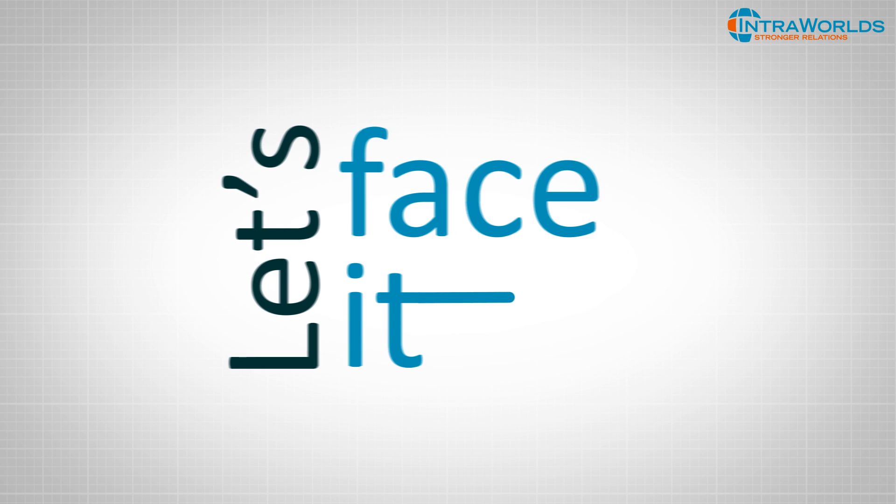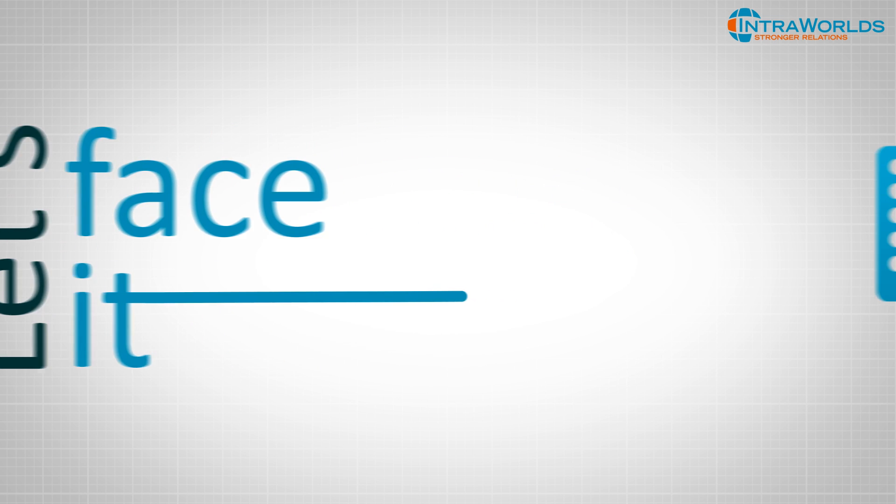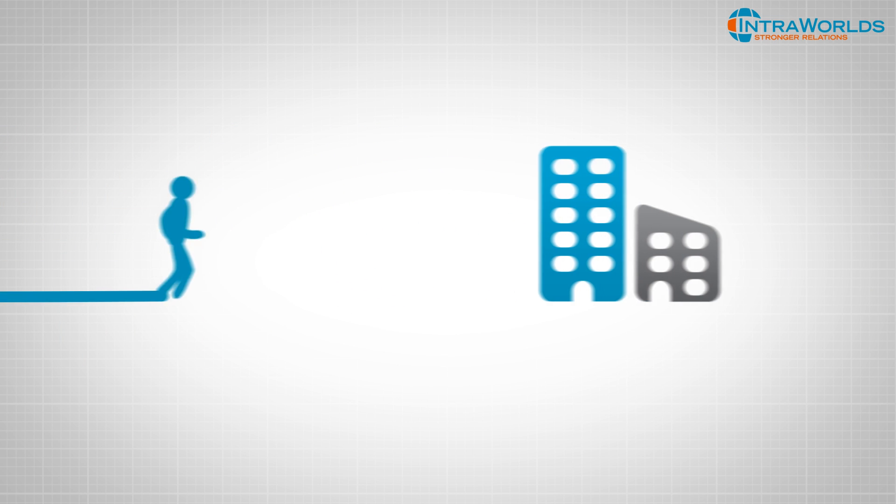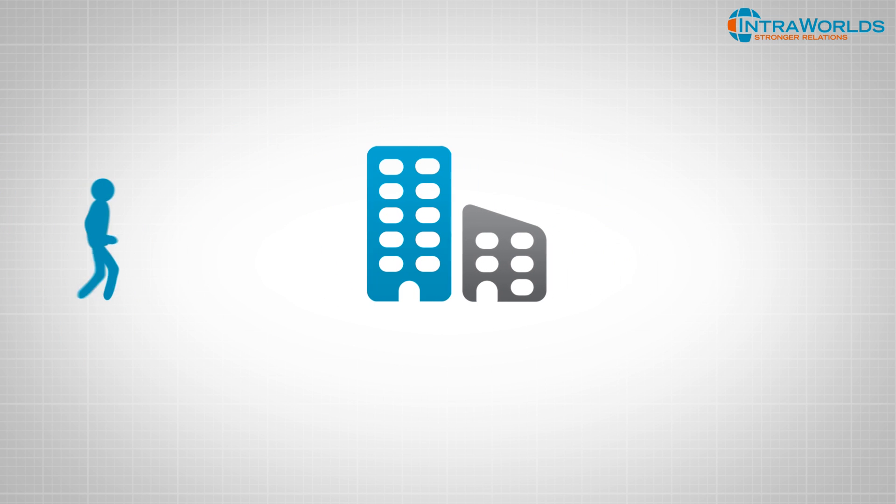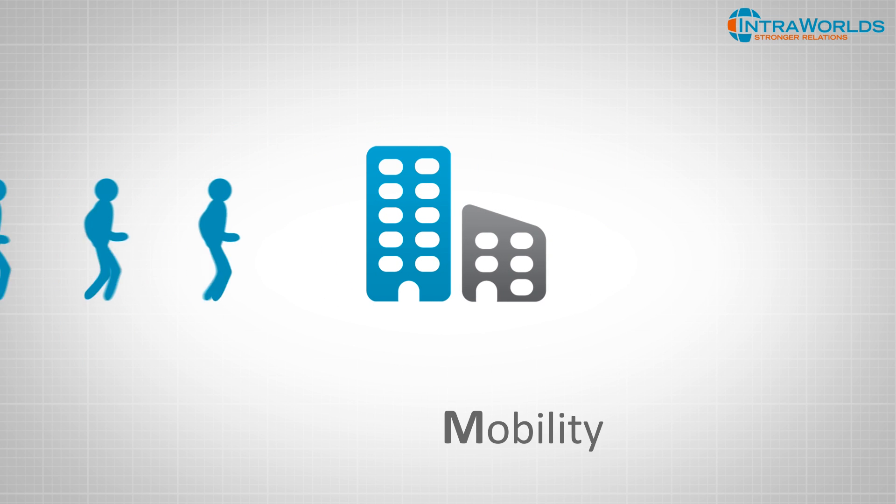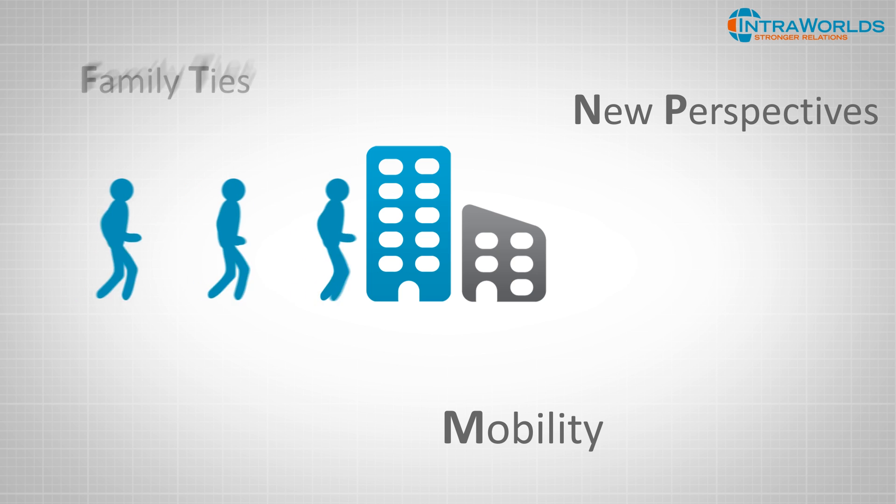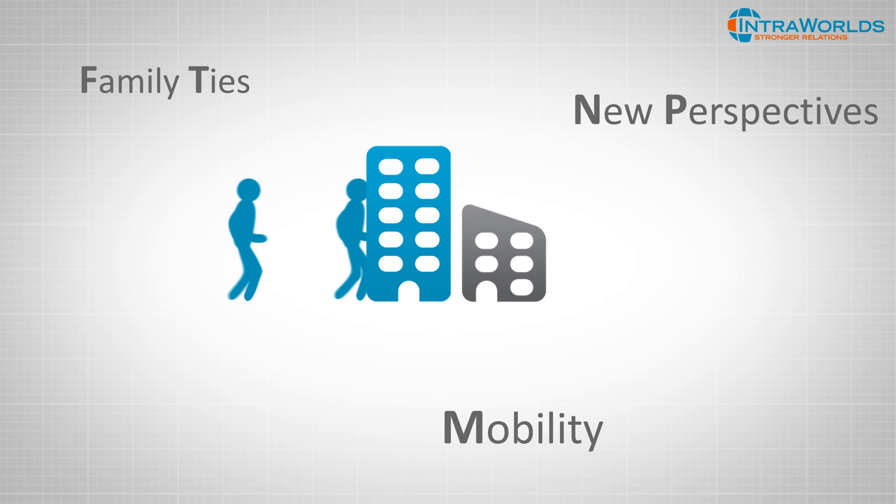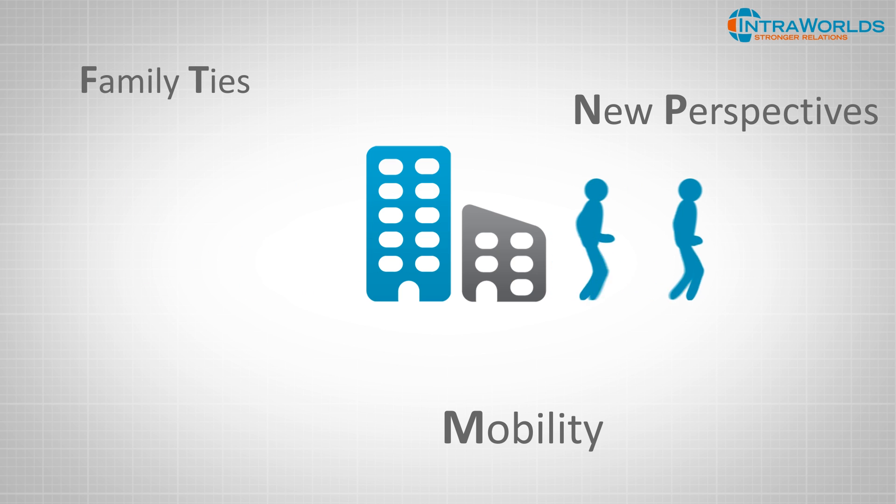Let's face it, how many people do you know who spend their entire career in one company? Mobility, new perspectives, family ties are just a few reasons why people start a new job.